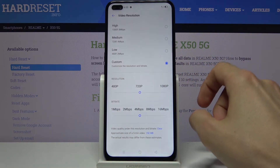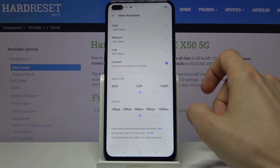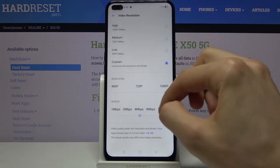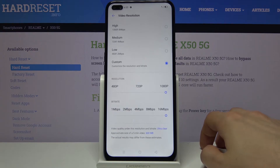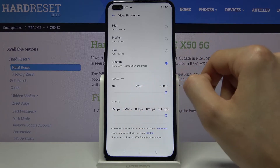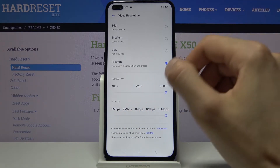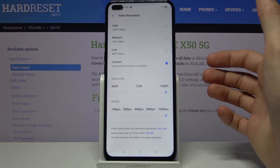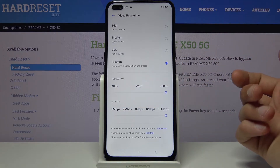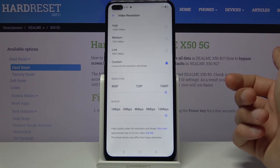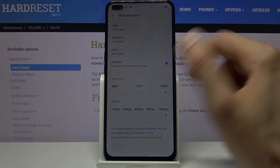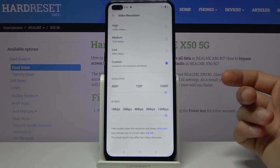Then we have the video resolution. By default I believe it's set to 720p at four megabits per second. Personally I advise you to change it to 1080p at least, and make the bitrate as high as you want. The higher you go, the clearer the image will look — resolution just affects the size, but if you go with like one megabit per second the video will look quite bad. Make sure you go as high as you can afford in terms of storage space.